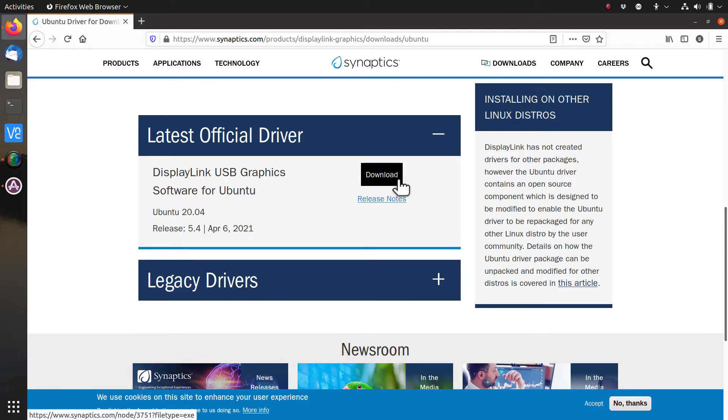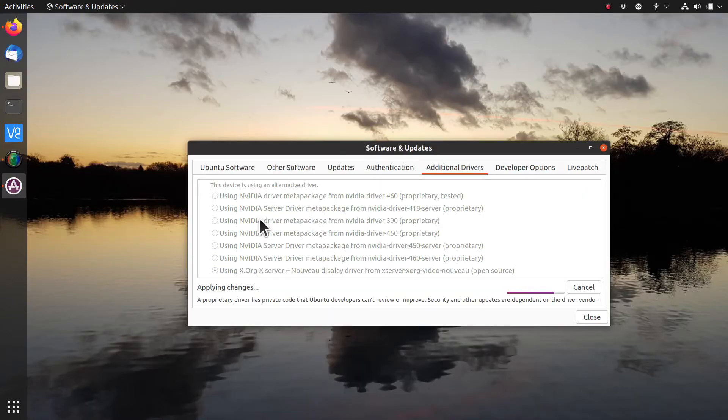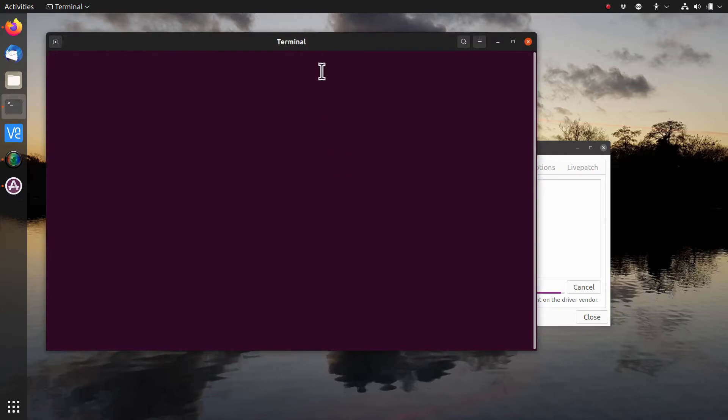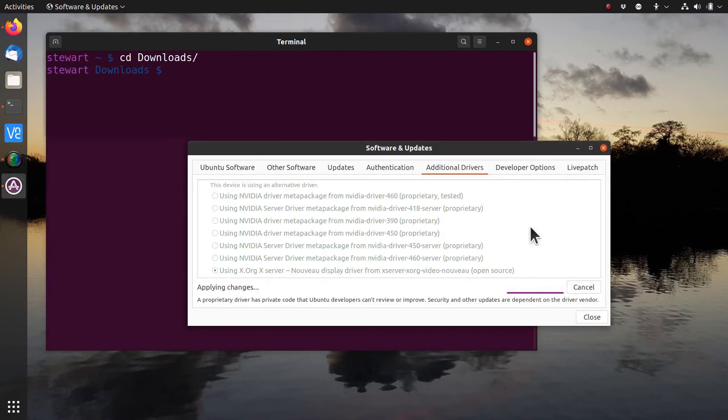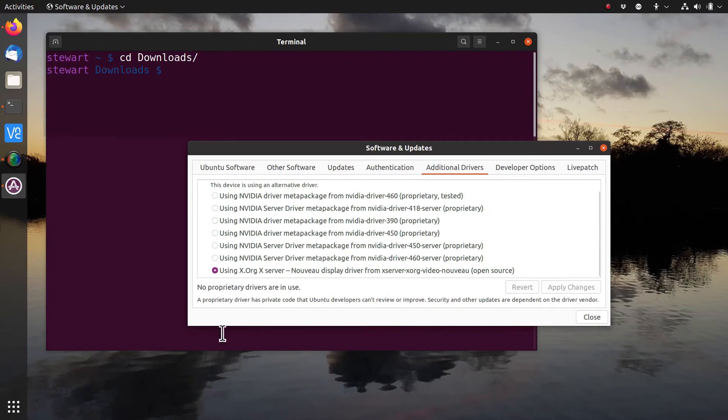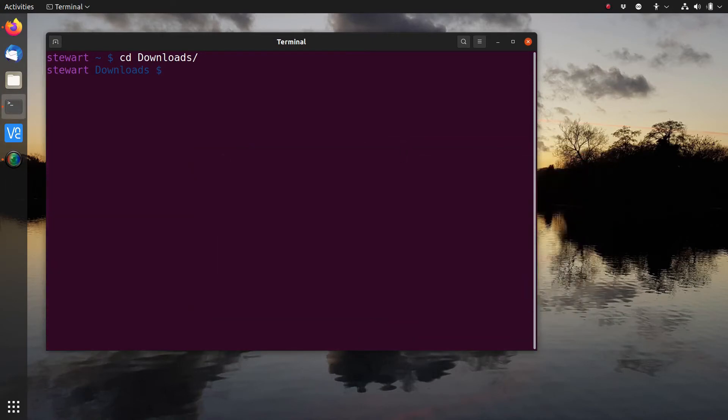It's a zip file. You just need to unzip it, set executable permissions, and run it. That should install the drivers. Let's wait till this is finished first. Okay, once that's complete, you can download, unzip the file, and then run it to install the drivers.